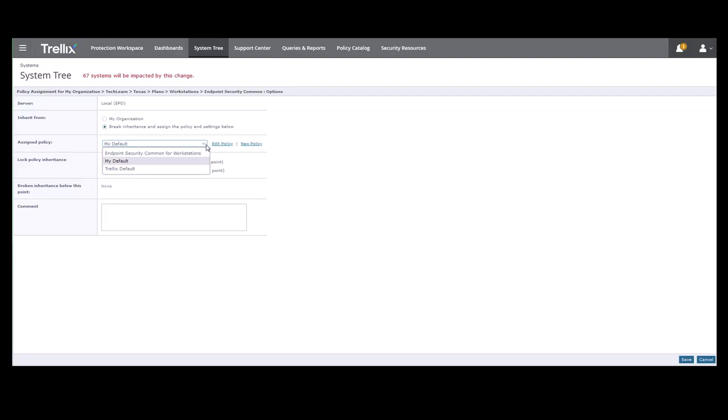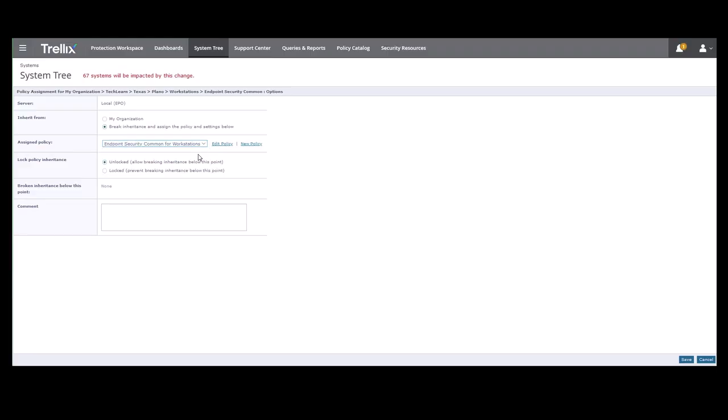In this case, let's assign the Endpoint Security Common for Workstations policy. Now again, you can see that you can edit the policy or create a new policy from here. In this case, we're going to skip to the next field and select the Lock Policy Inheritance option.